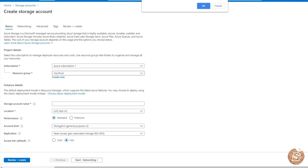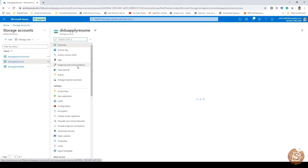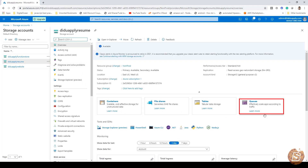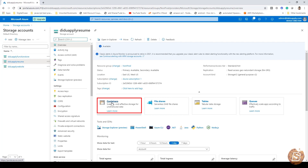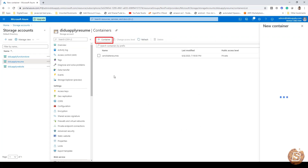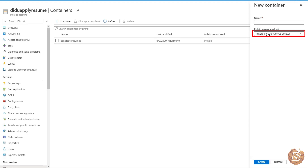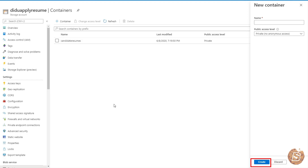Once you have created your account, the next thing you need to do is go inside that account and create a container. You'll see options like queues, tables, file shares — we'll be creating a container to store our files. Clicking on container will allow you to add a new container, give it a name, and select the public access level. By default it's set to private, no anonymous access, which you should keep unless you have a good reason to make it public. Once done, click on create.